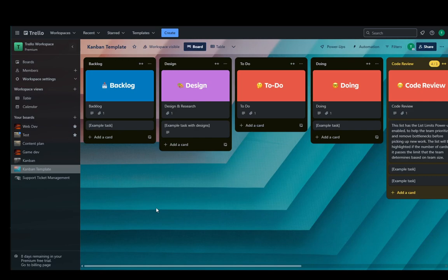Hey everybody, what is going on? I hope you guys are all doing well and welcome to another tutorial video. In this video, I'm going to be showing you guys how you can use Trello as a virtual assistant.